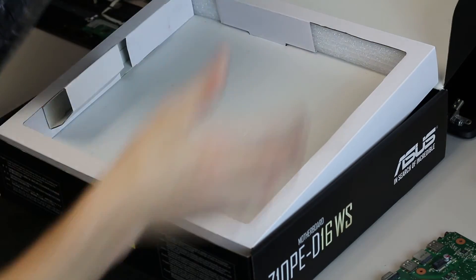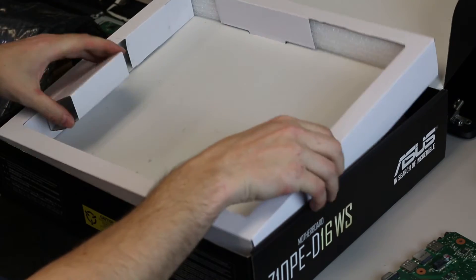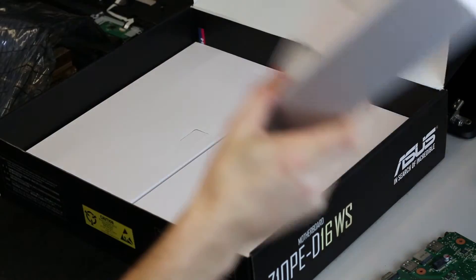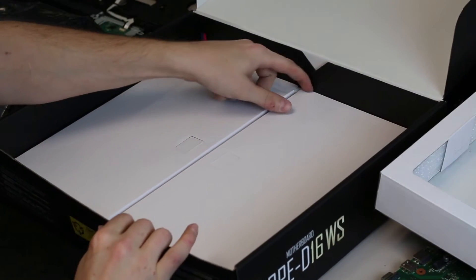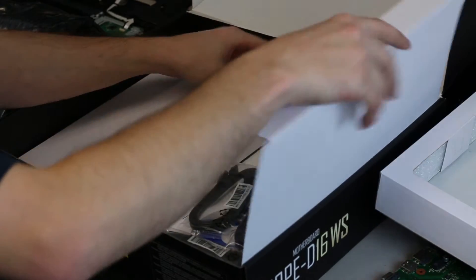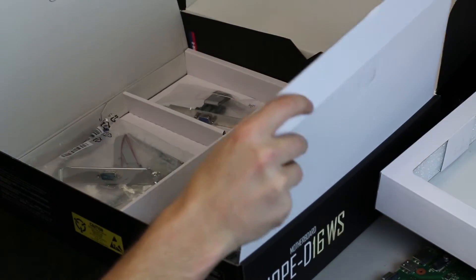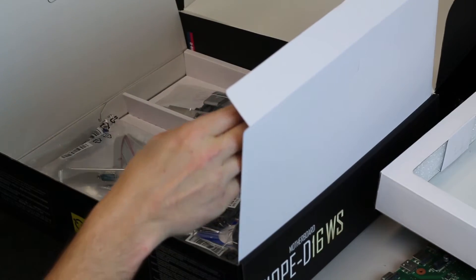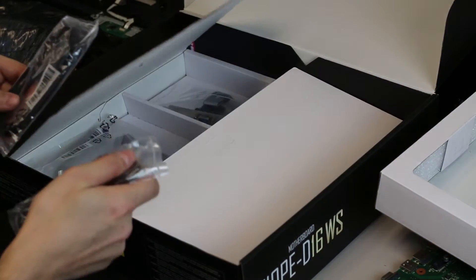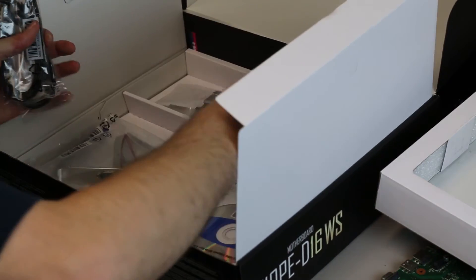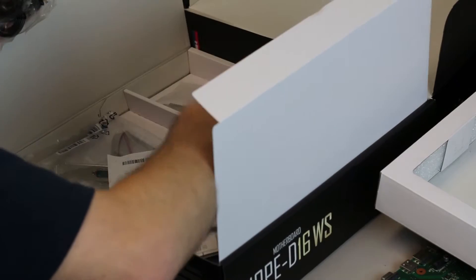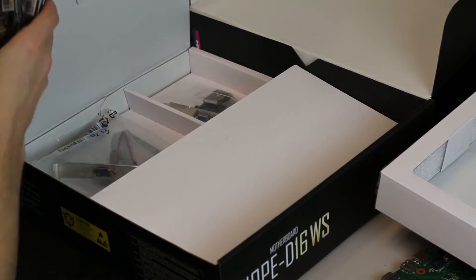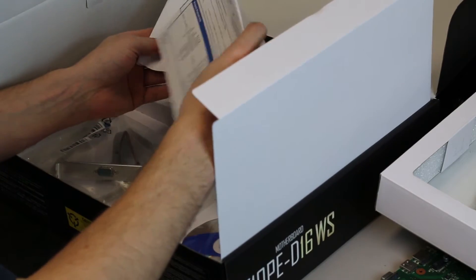I didn't even look underneath yet, the accessories. We've got two little compartments here. Let's see, we got some more SATA cables. We got one, two, three, four, five, six, seven, and eight SATA cables. That's my collection, I always need more than installing.